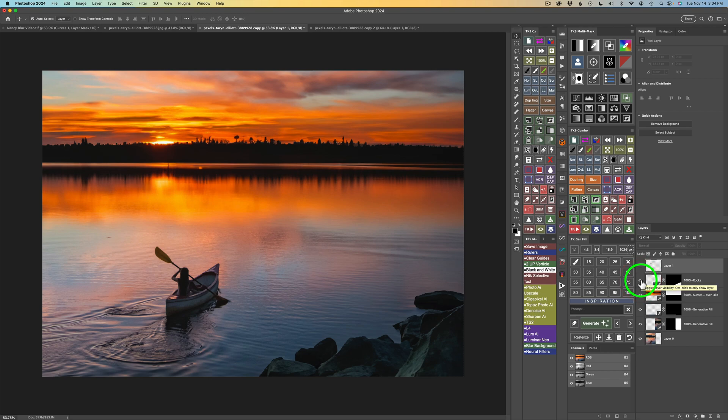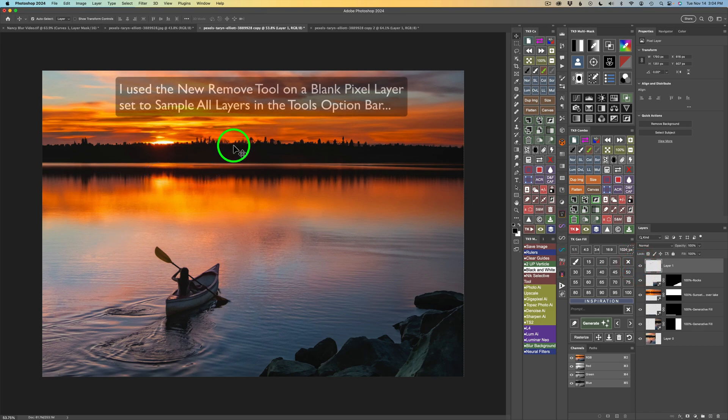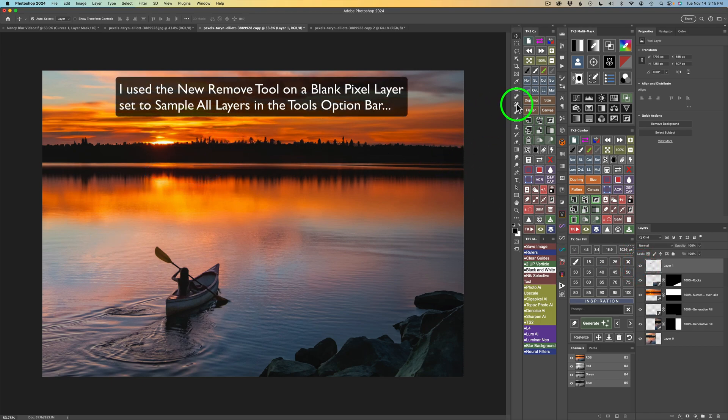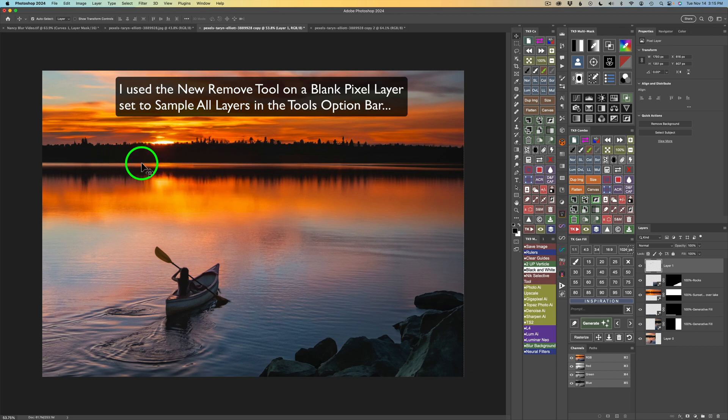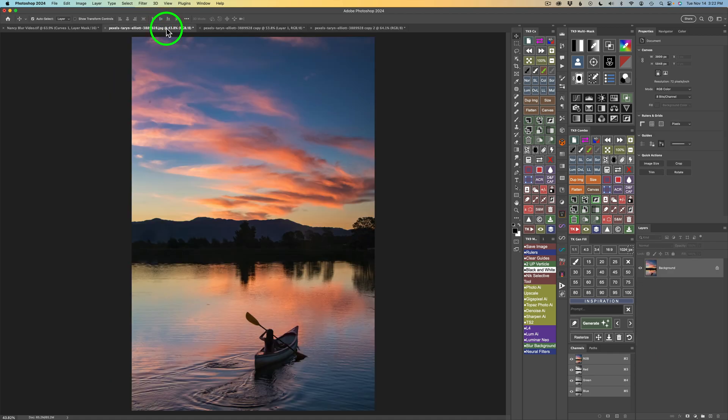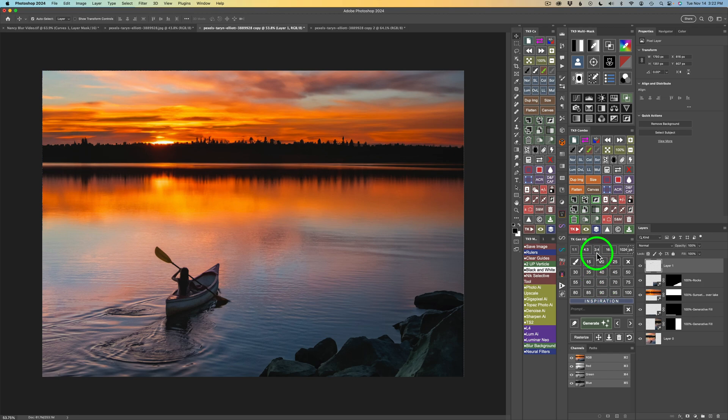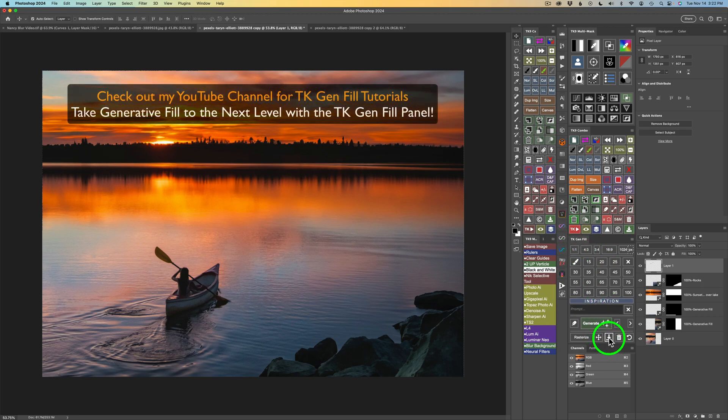And then I had a little bit of cleanup I had to do. So I ended up adding a blank pixel layer. And as you can see here, I'm going to go ahead and turn it on. But there were some areas up in this area that I needed to clean up. And the new removal tool in Photoshop just does such a fantastic job. And so I started here and ended up here with the help of GenFill in Photoshop.